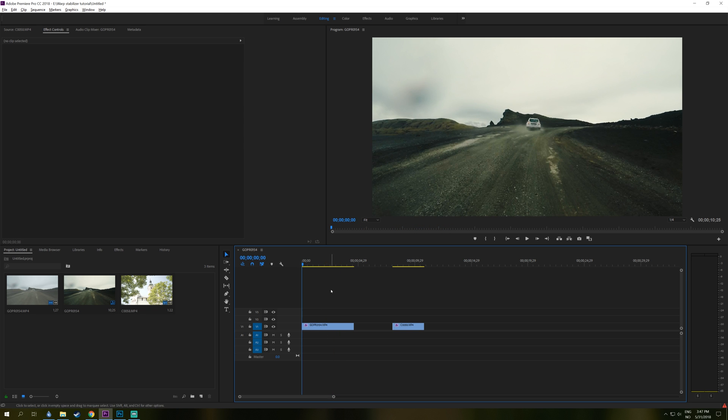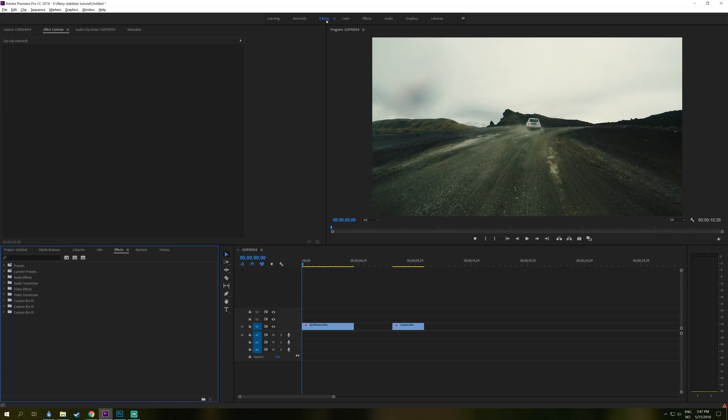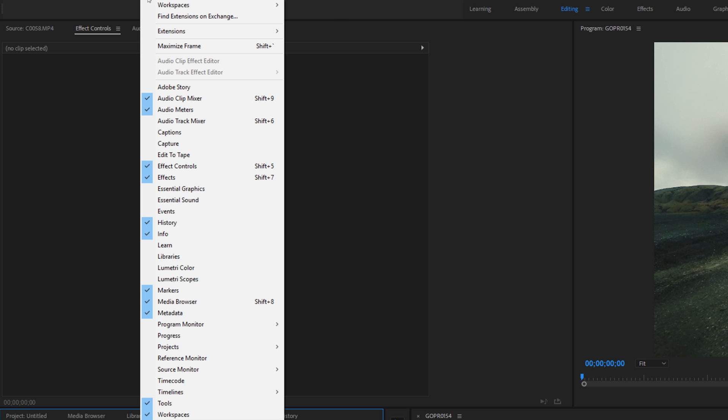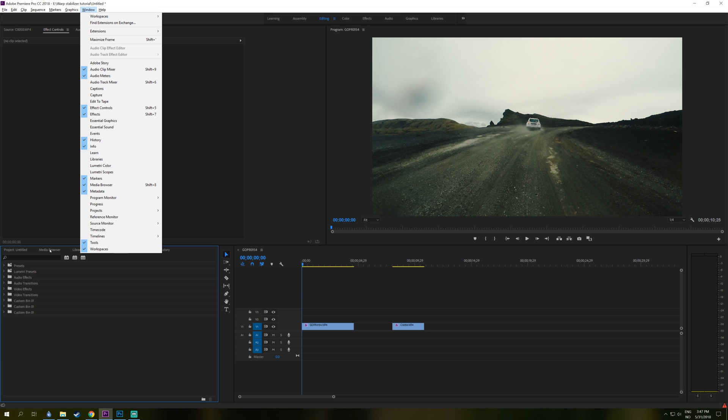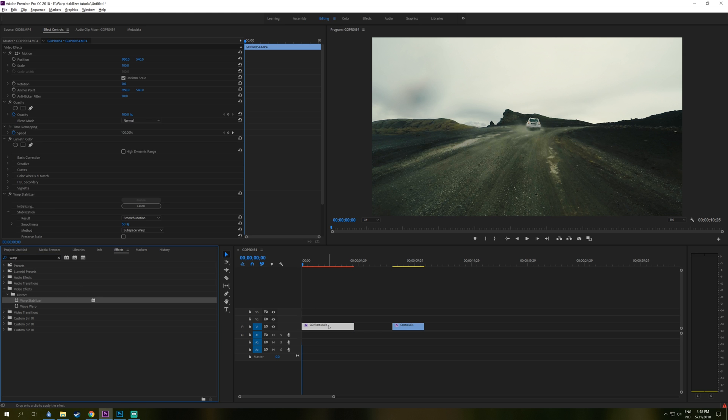So to use Warp Stabilizer, you go here to the effects controls and if you don't see this panel, make sure to be in the editing panel or you can go to window and down to effects as well. In the effects search box, we search for warp and in the distort folder we find this Warp Stabilizer. So you just simply drag this onto your clip.